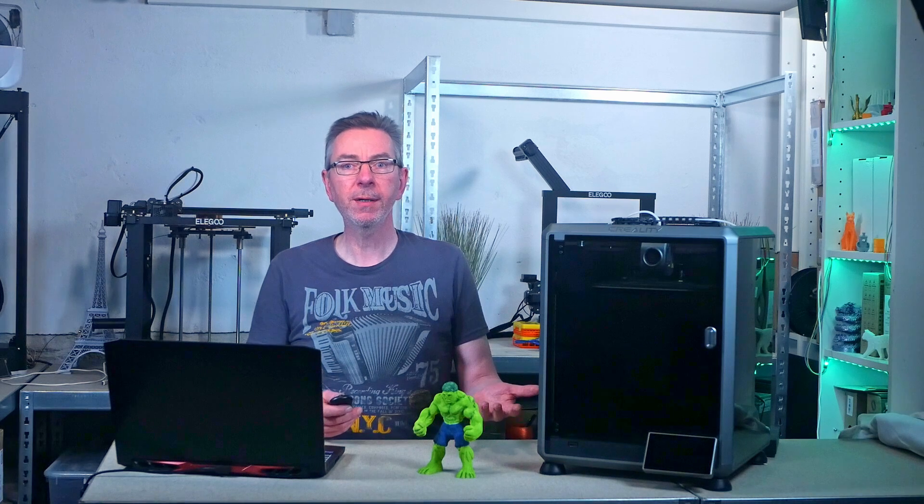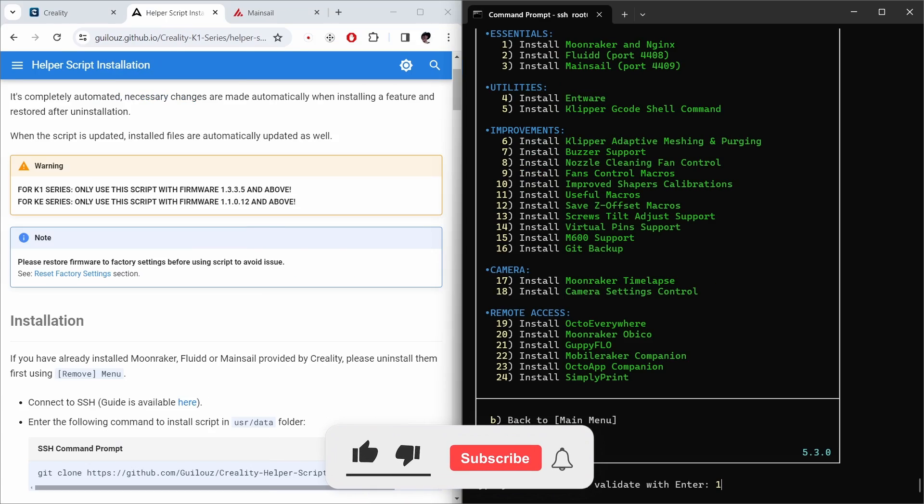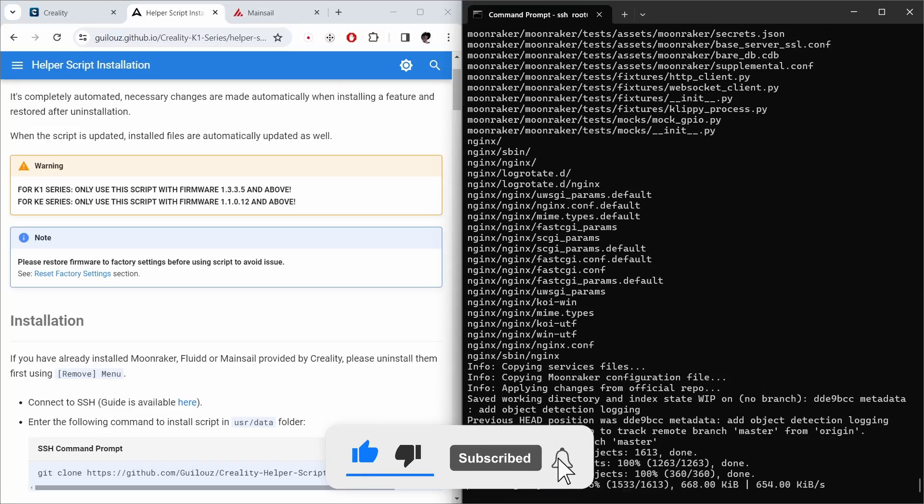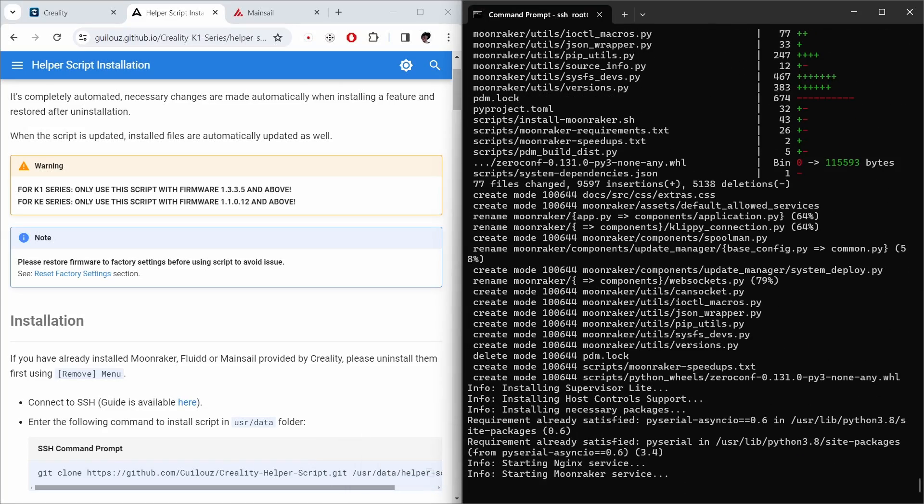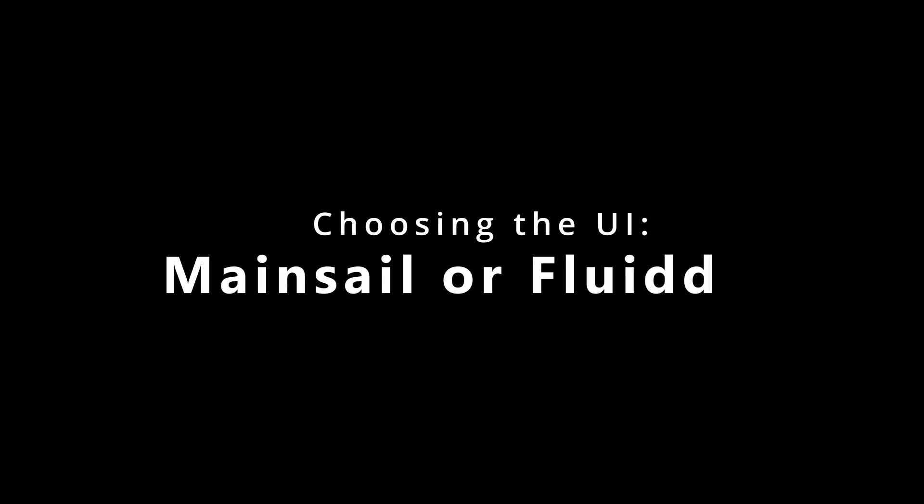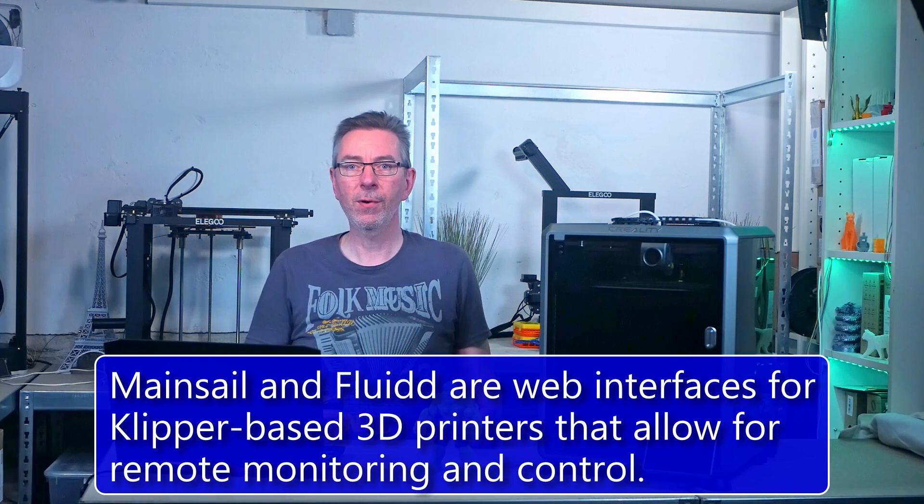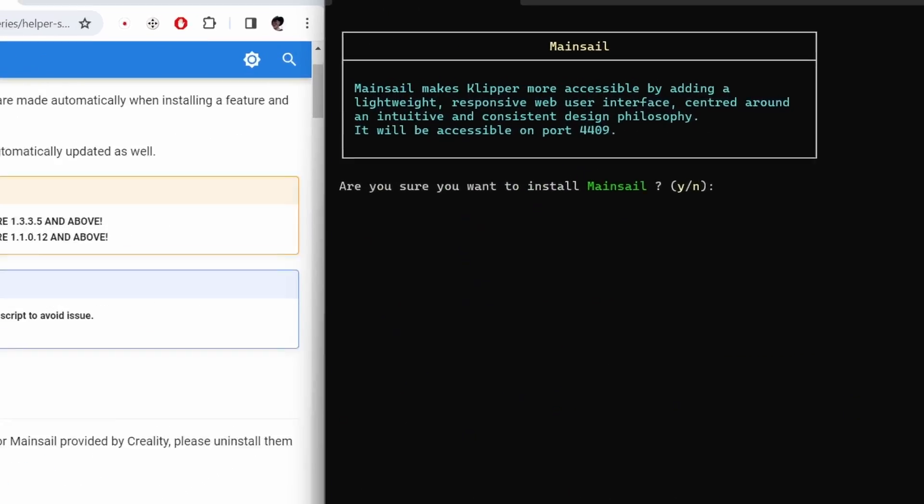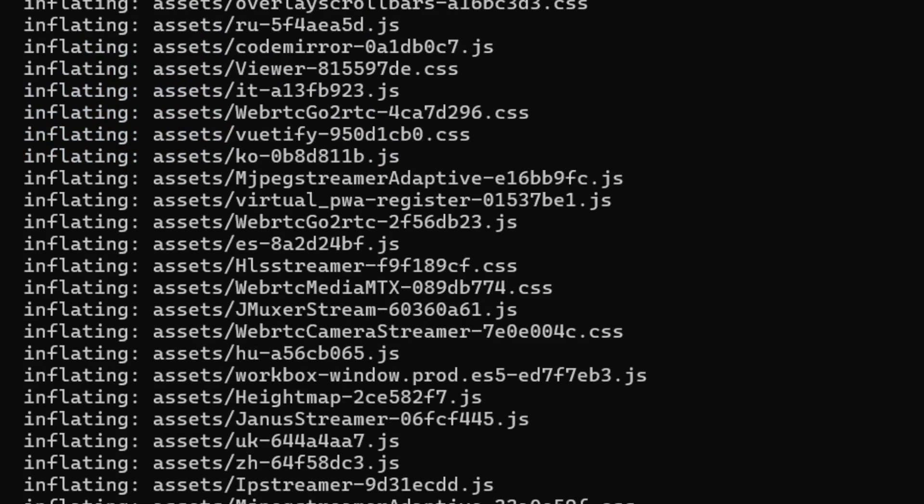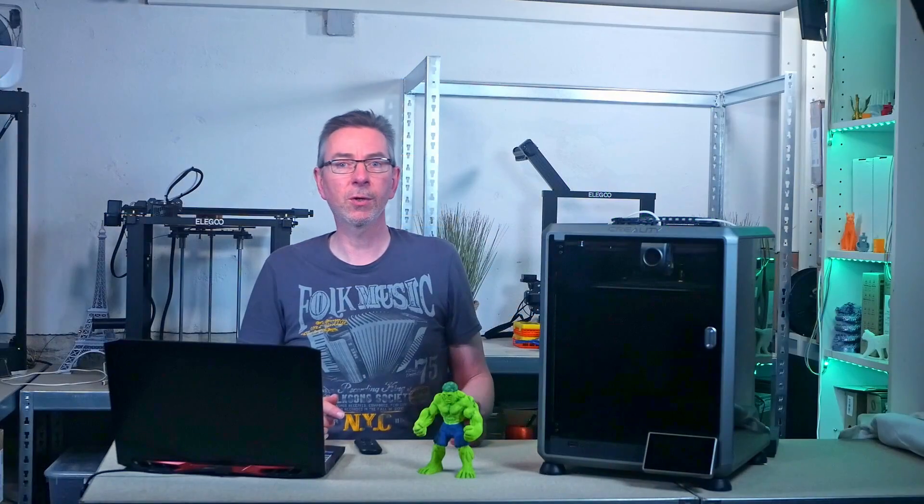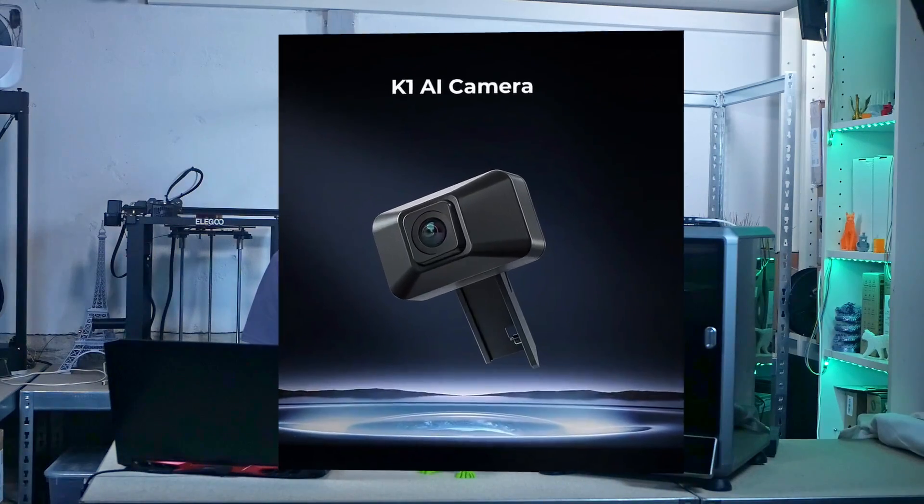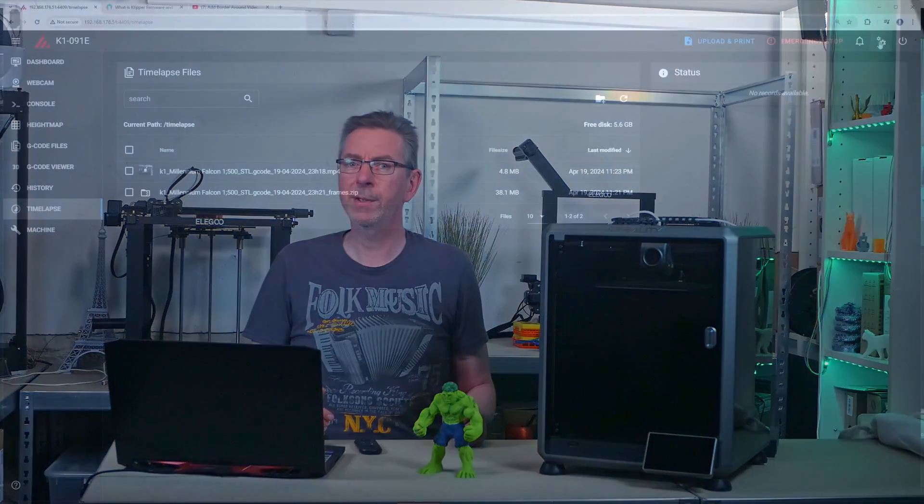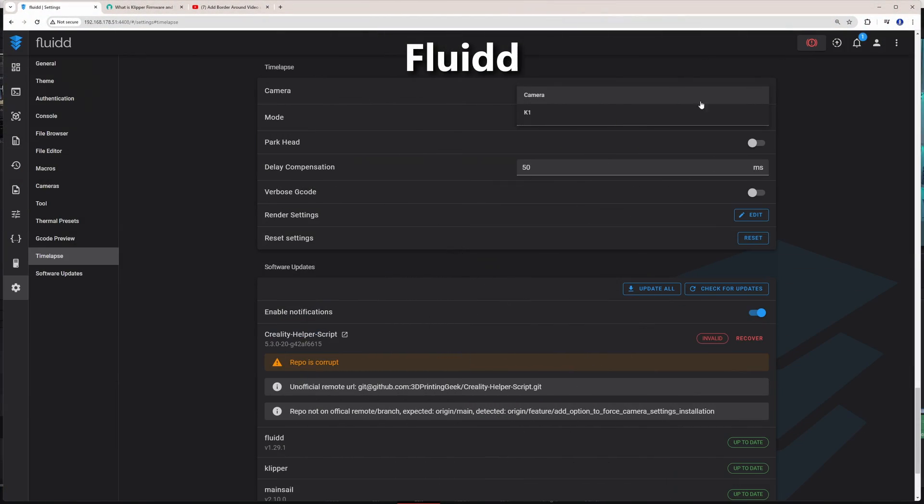Choose one to enter the installation submenu. Then install Moonraker and Nginx from the Essentials. Next install Mainsail or Fluid if you prefer that. You can install both, but I recommend choosing only one. Both provide a similar experience. Therefore, it's mostly a choice of taste. Though, when you own the newer revision of the AI cam and want to create timelapses, you should go with Fluid, because Mainsail doesn't allow you to select the cam in the timelapse settings.